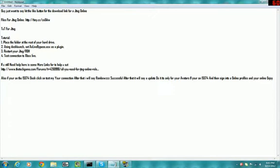Restart your JTAG or RGH, test connection to Xbox Live. If you still need help, here are some more links for you to help you out. Then the thing to attack game.